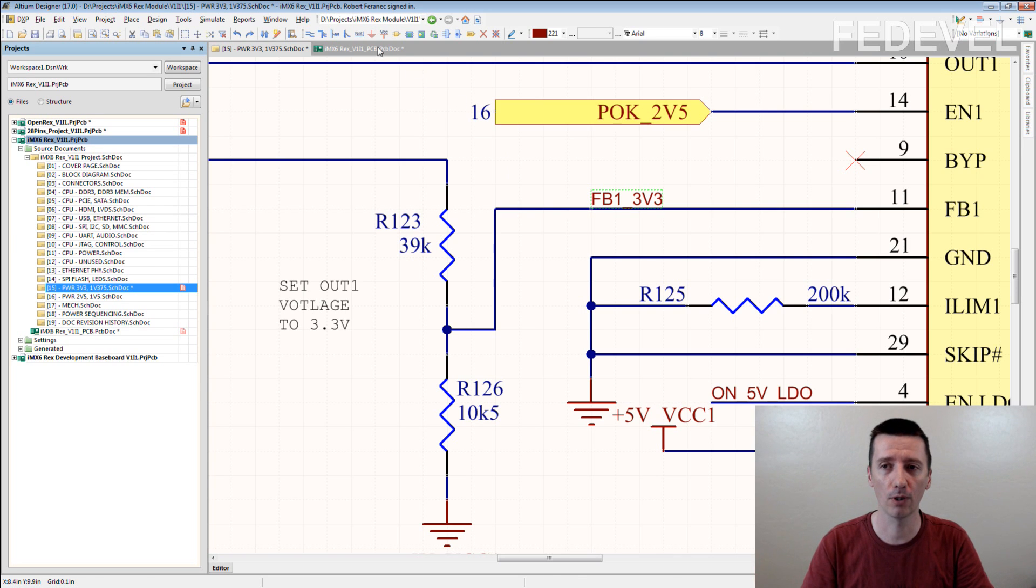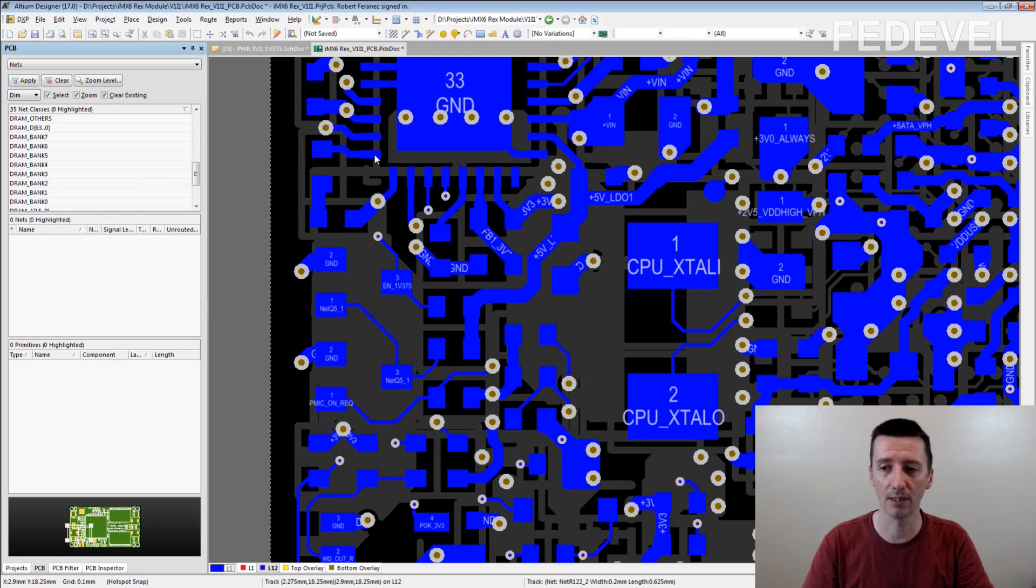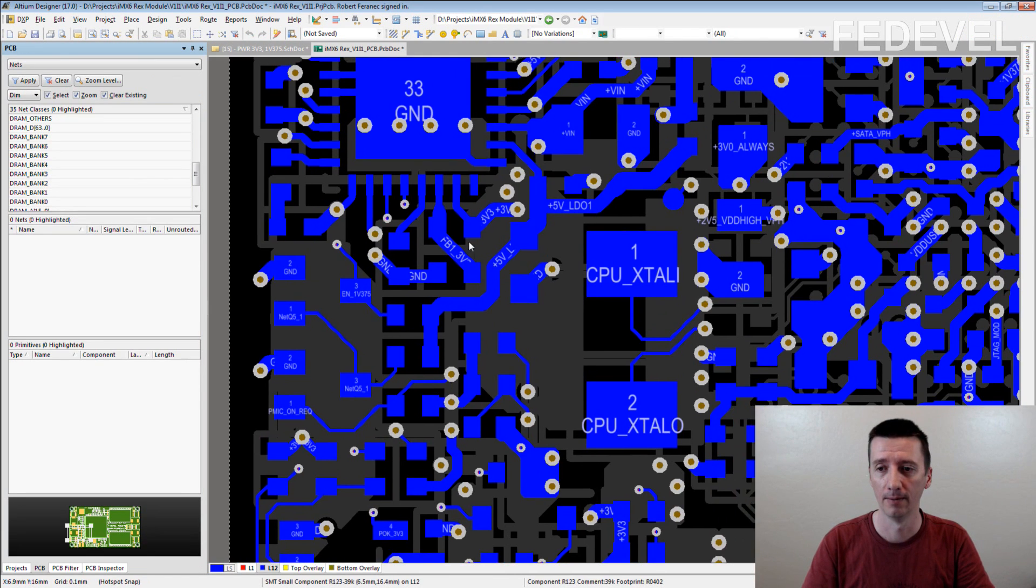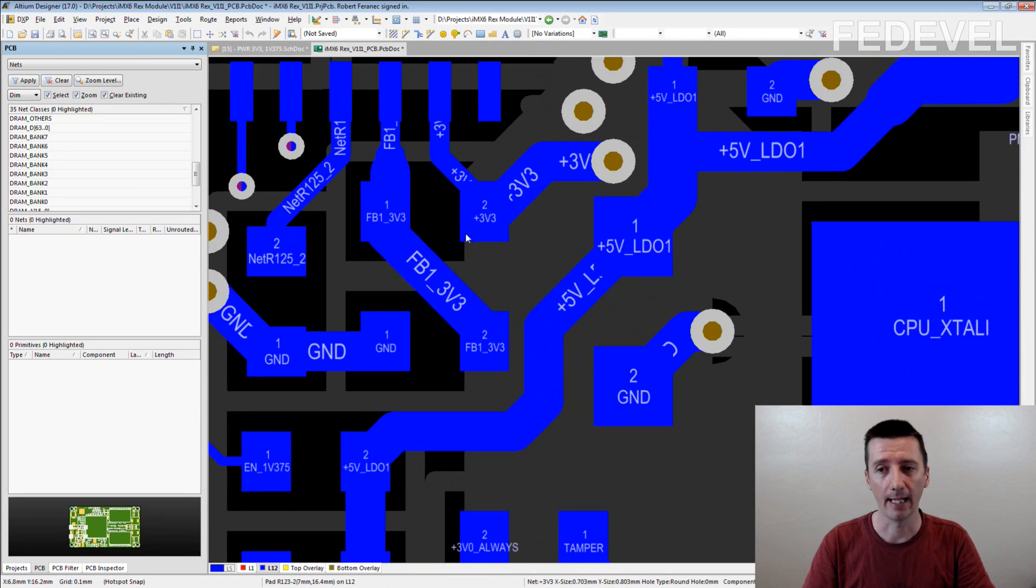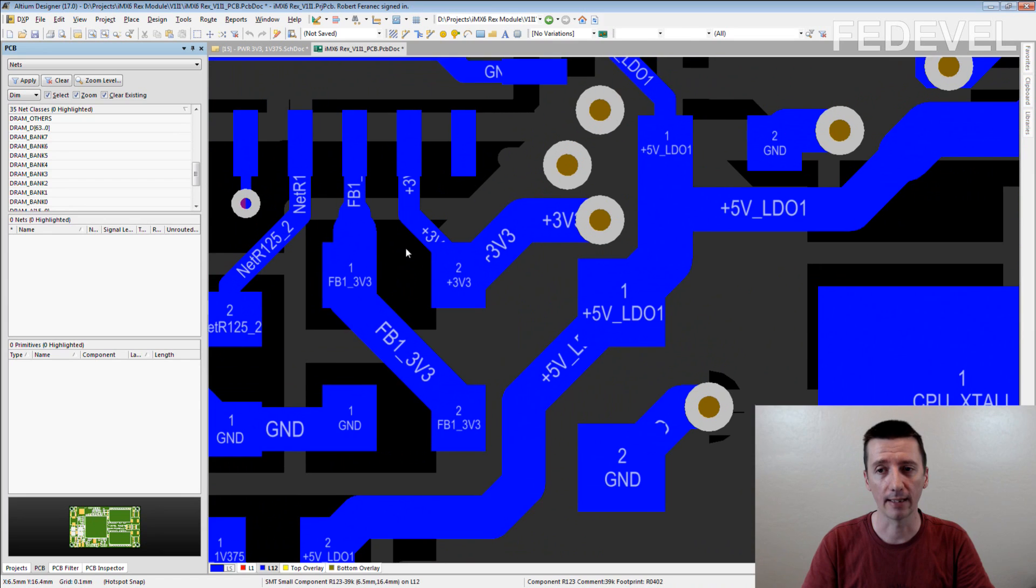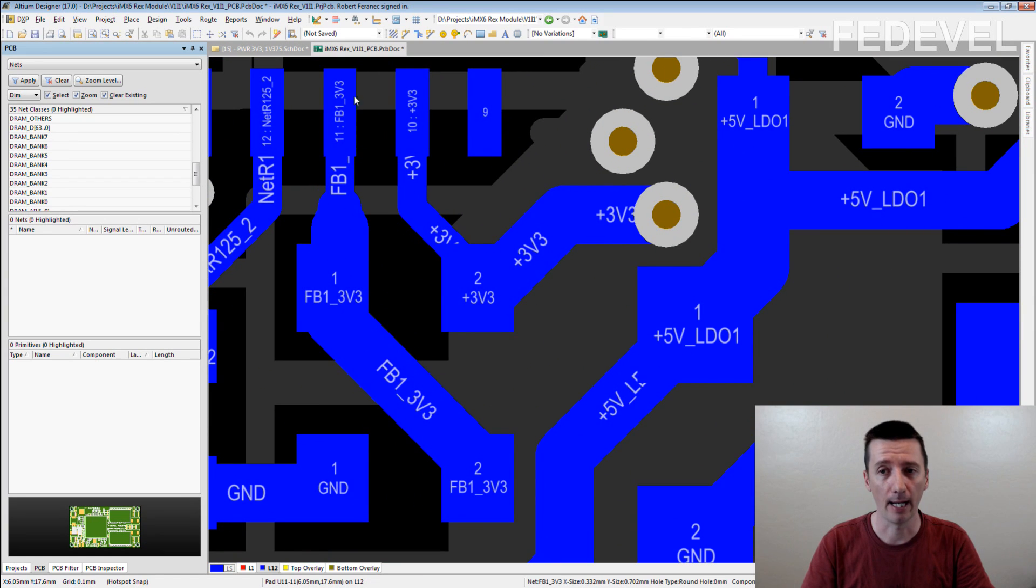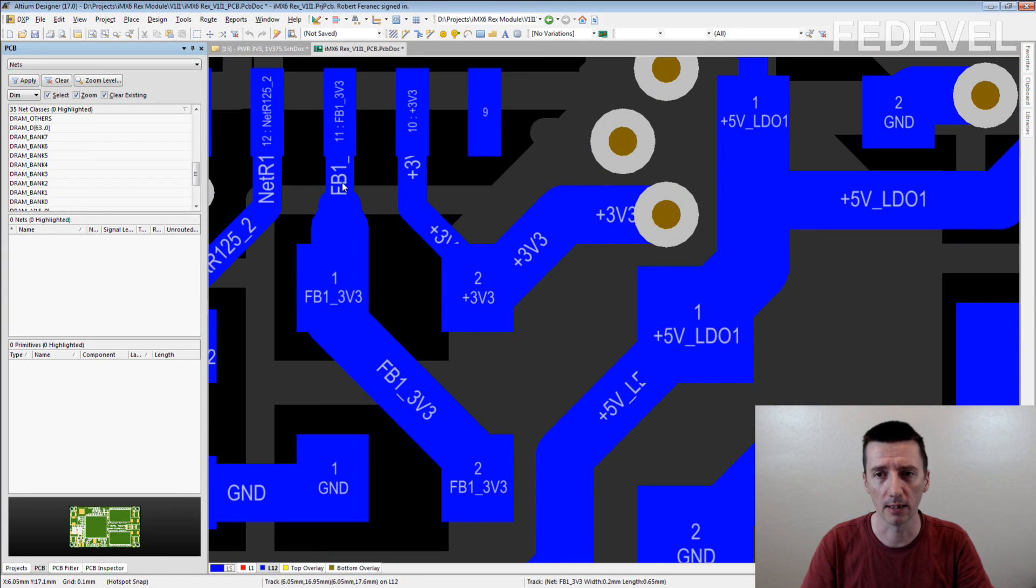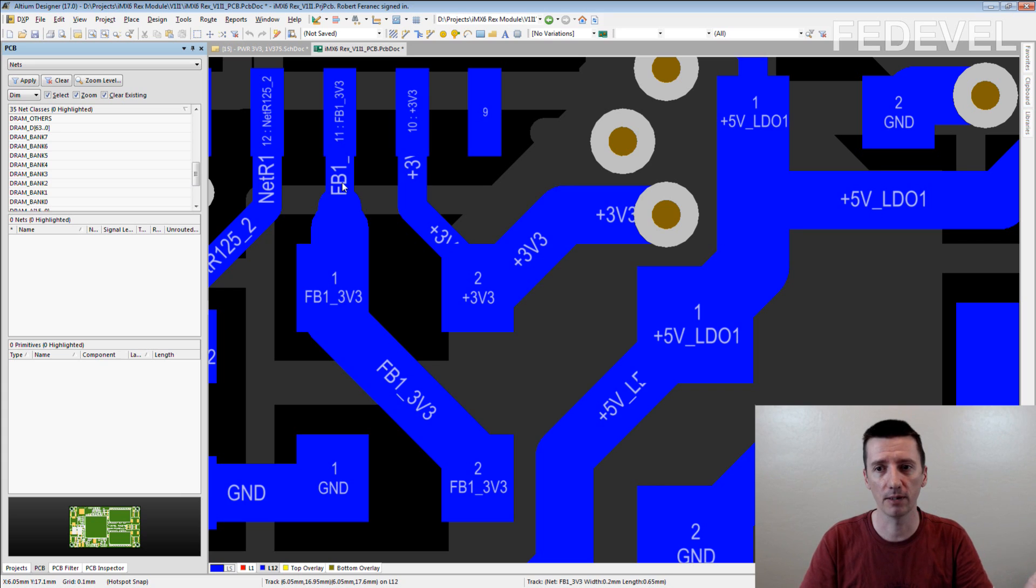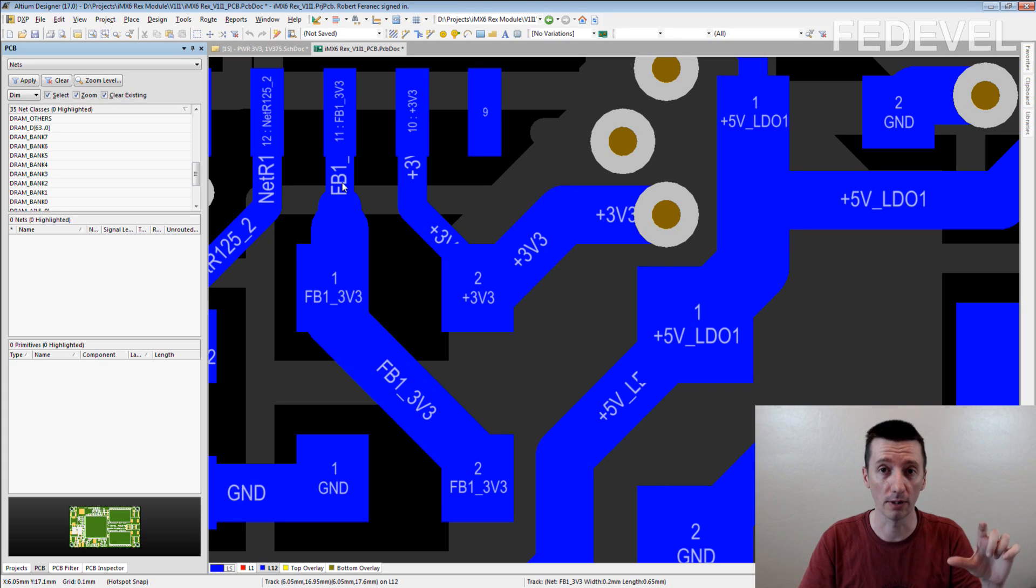And then, when you go to PCB and when you start the routing or drawing the connection from this pin, you immediately see, ah! This is the feedback connection so I need to make it short and a little bit wider.